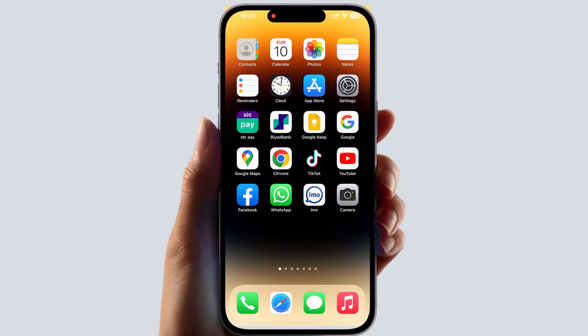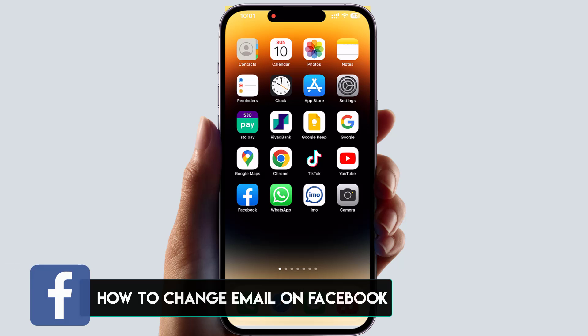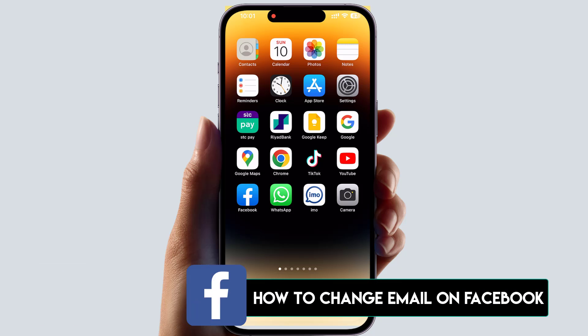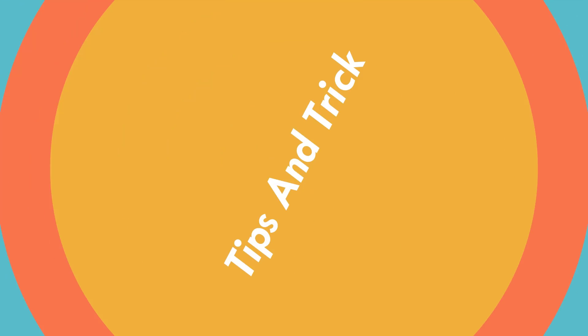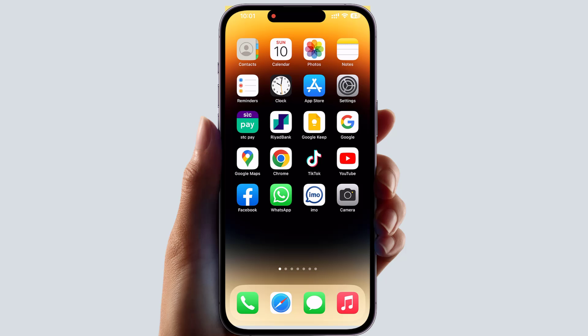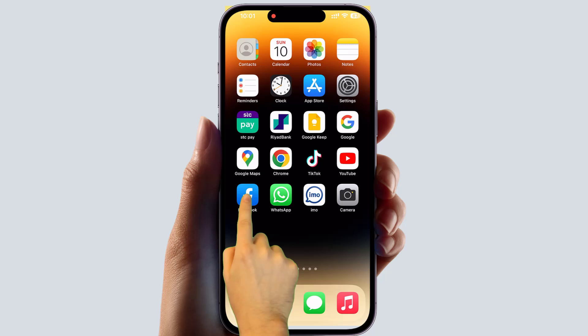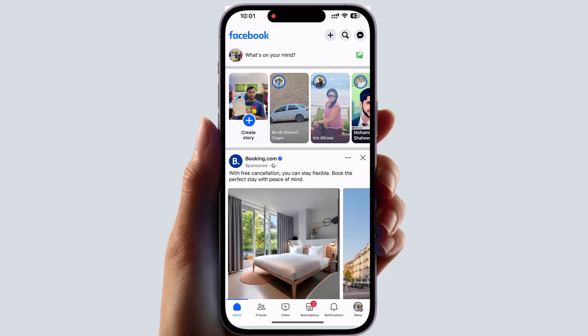Hello and welcome back to my another tutorial. In this tutorial I'm going to share with you how to change your email on Facebook. Maybe in some cases you would like to add a new email address to your Facebook account. In order to do that, it's really very easy and simple — you need to open your Facebook application.